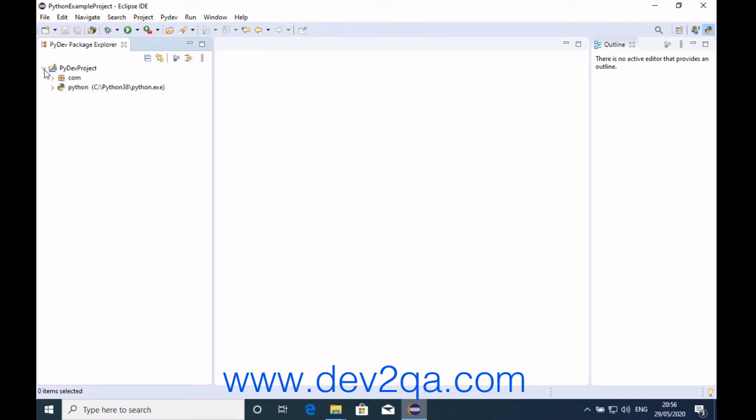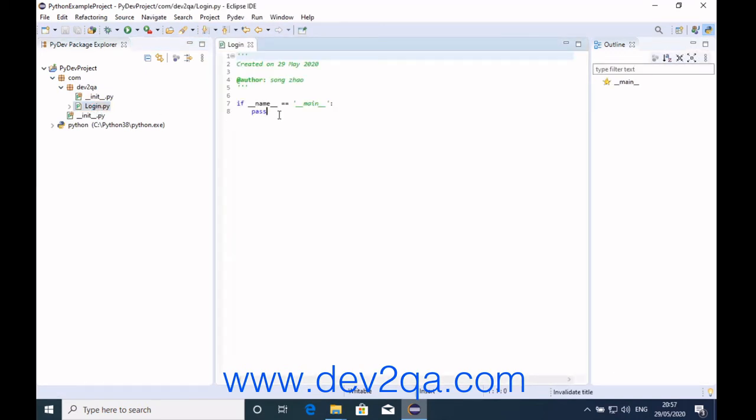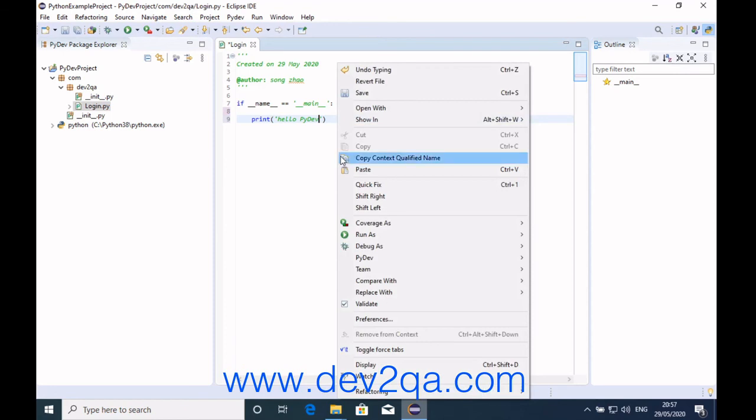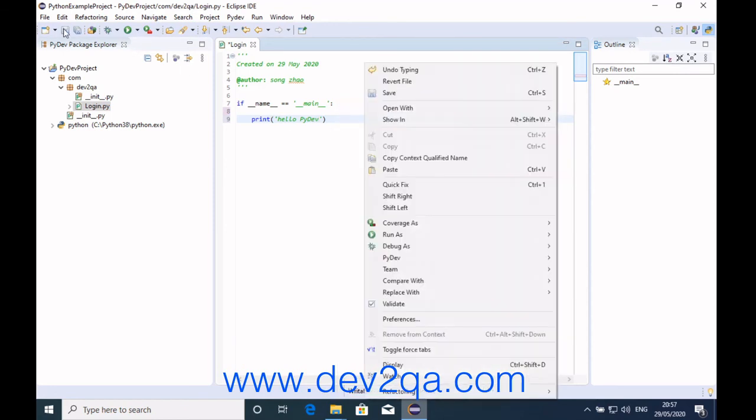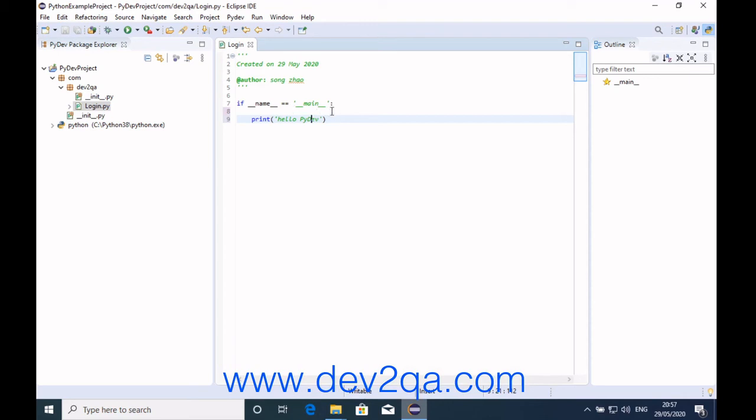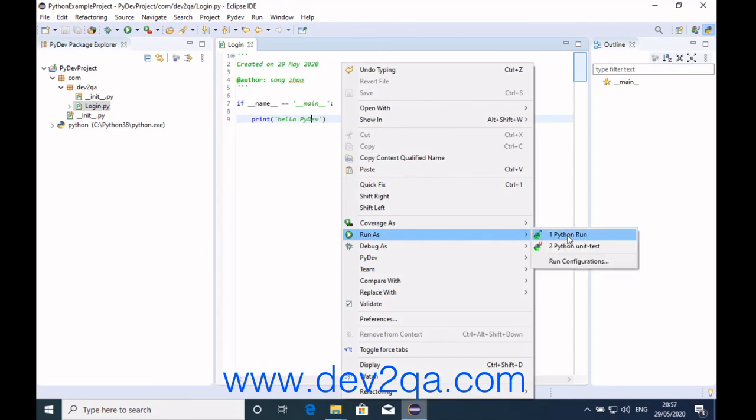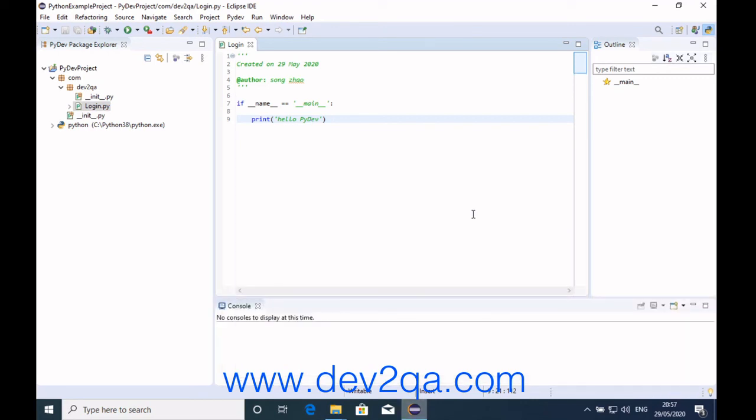We can run this module. For example, we can input some code here like 'hello PyDev'. Just right-click the file in the code area and click Run As Python Run. Then you can see the output here.